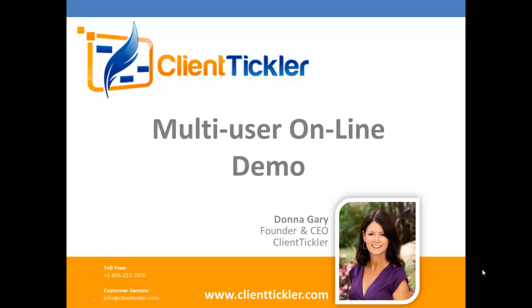Welcome to the Multi-User Online Demo. My name is Donna and I will be reviewing with you the differences between the Pro and the ClientTickler Multi-User version.